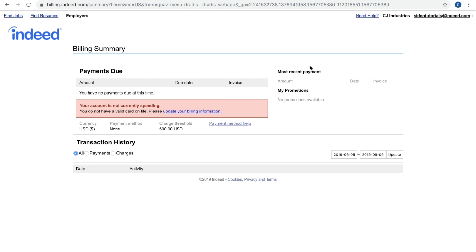You'll see your most recent payment listed up here with the amount, date of the invoice and invoice number, and if there's any promotions that have been applied to your account, you'll find that right here under my promotions.